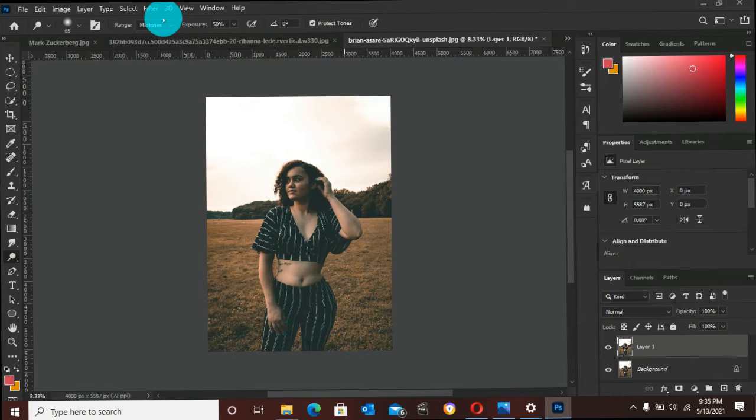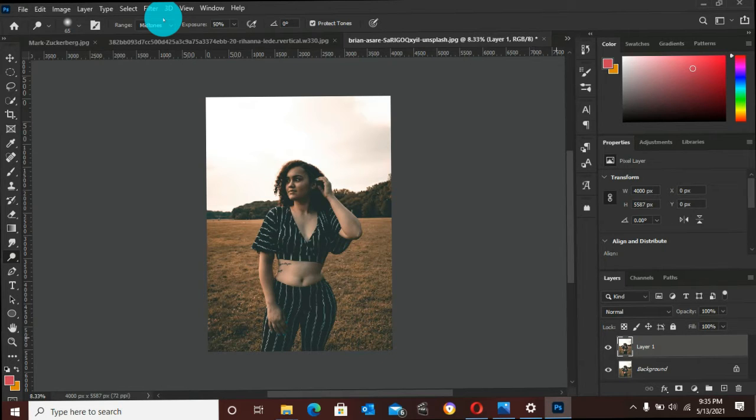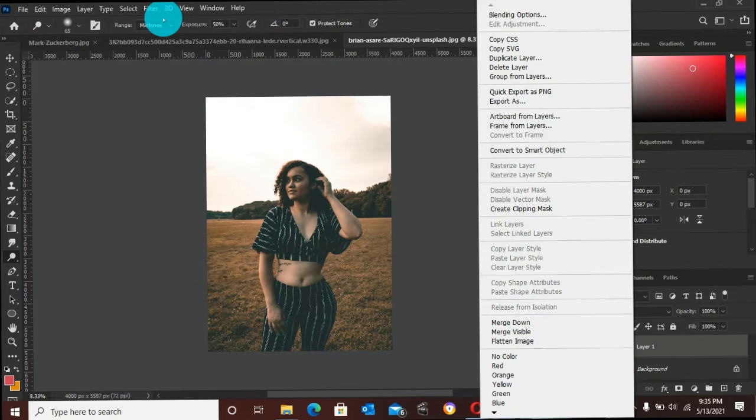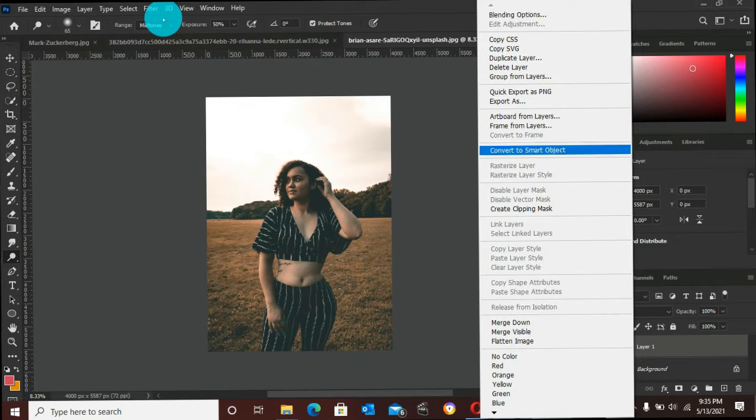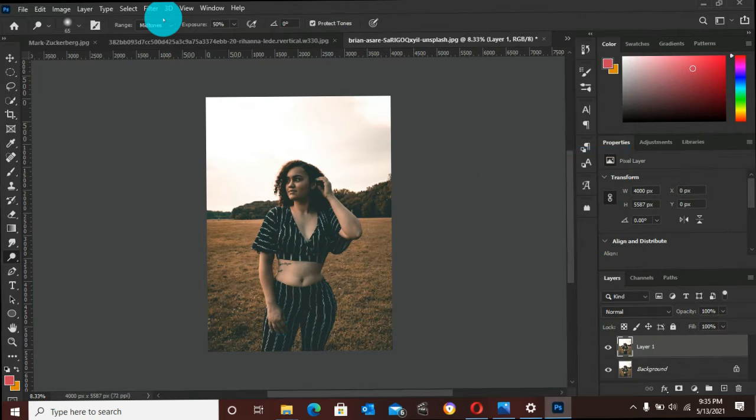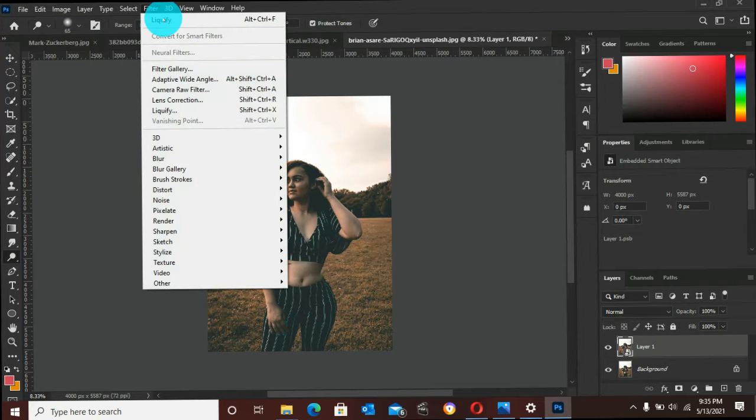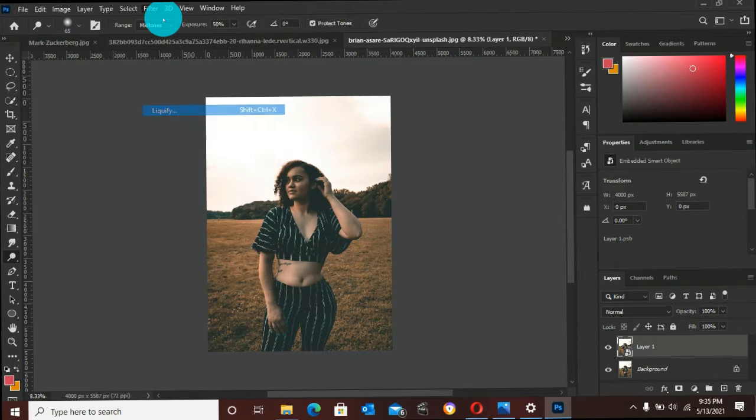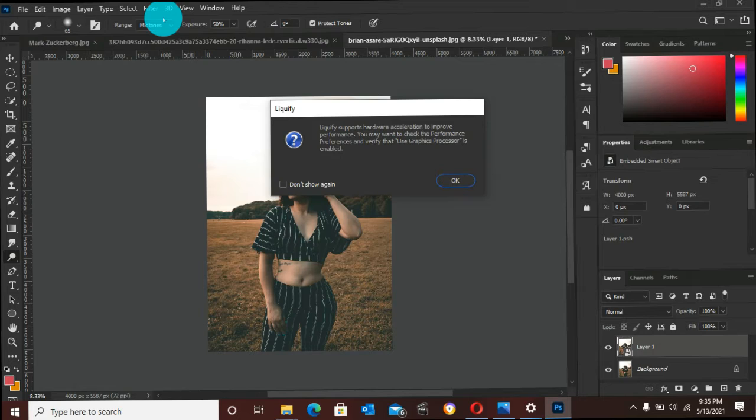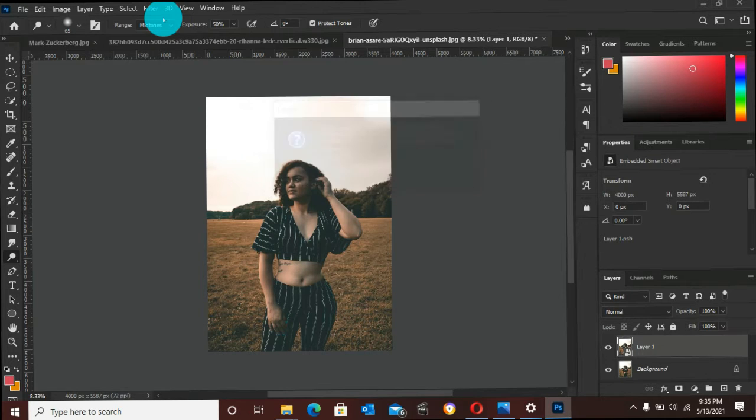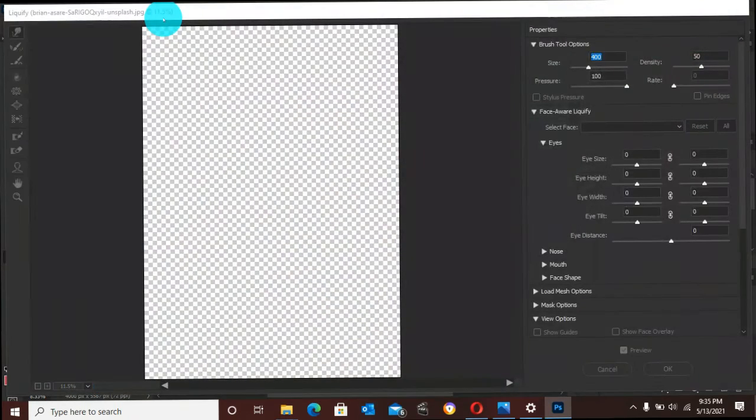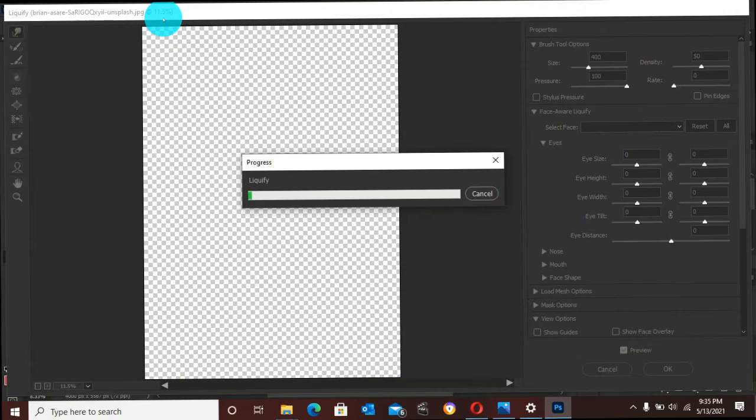If the Liquify doesn't open, you have to go to the layer, right-click, and convert the smart object. Then go back to Filters and pick Liquify. This will open up the document and it should process.